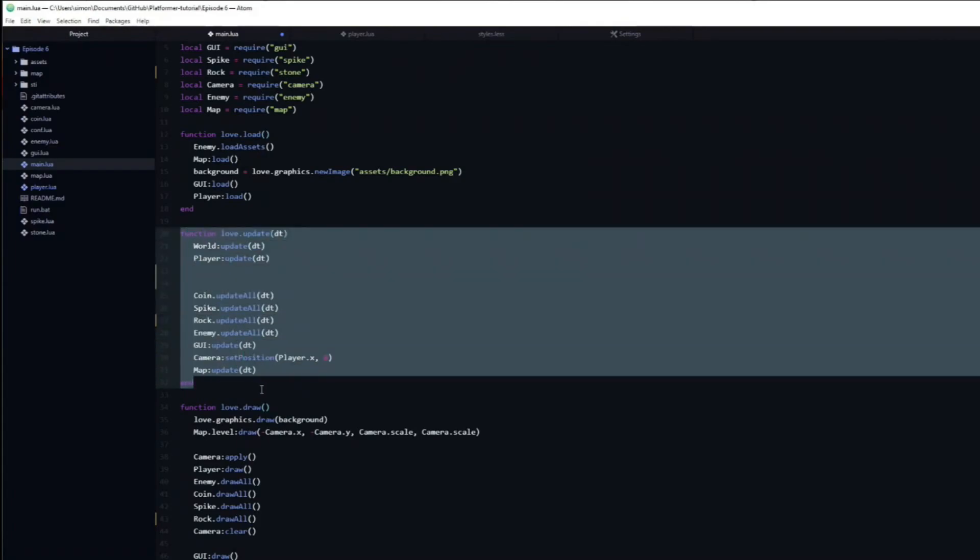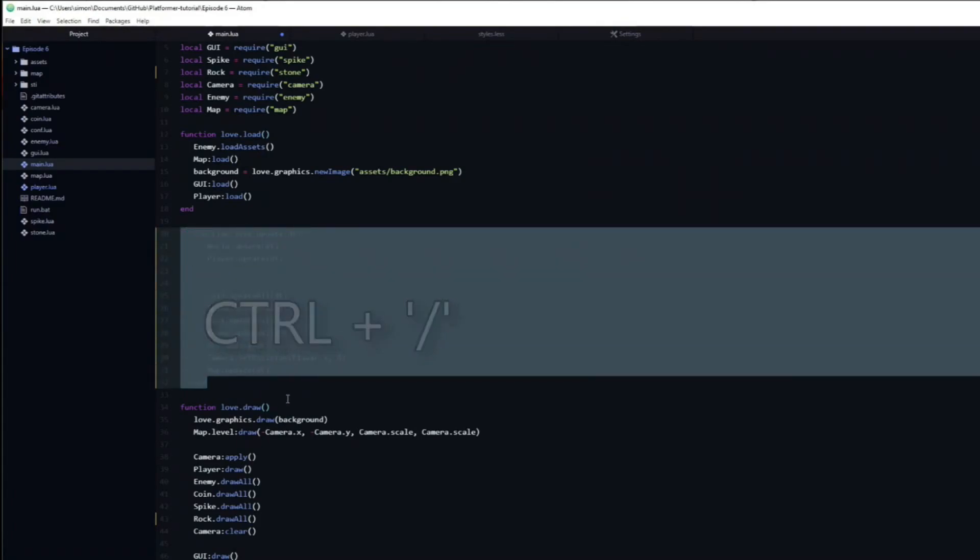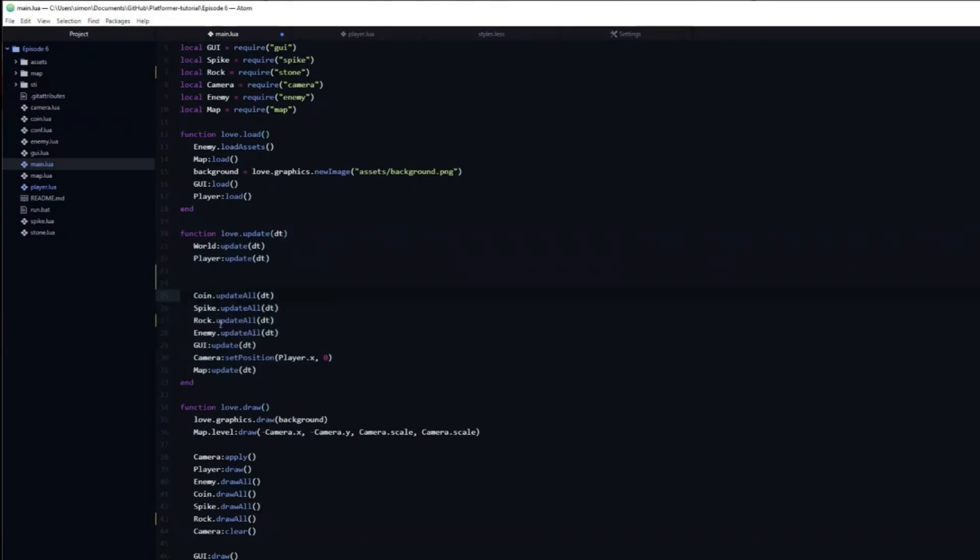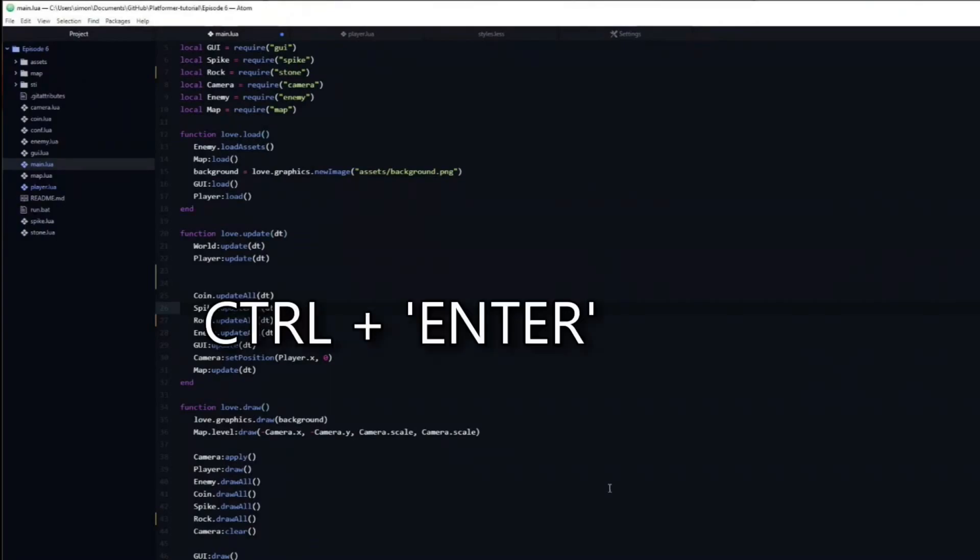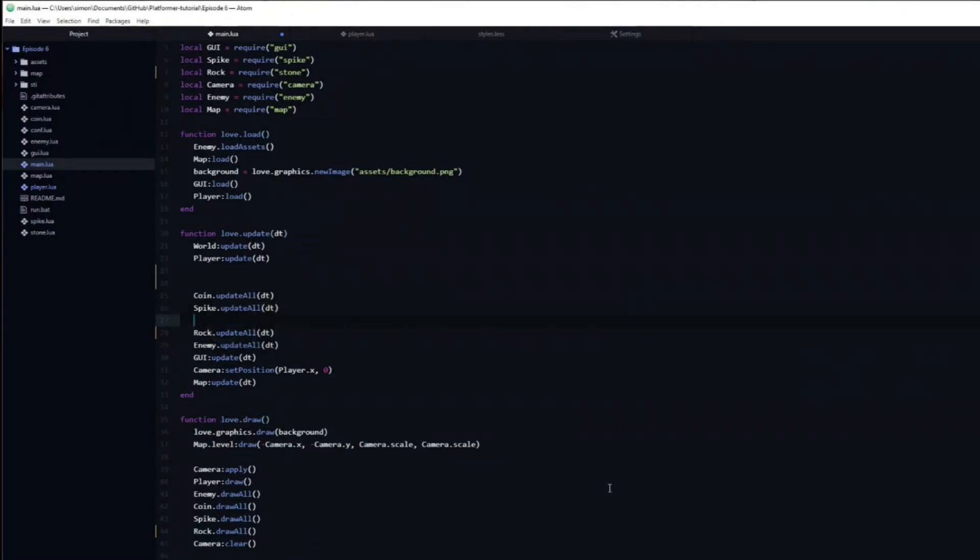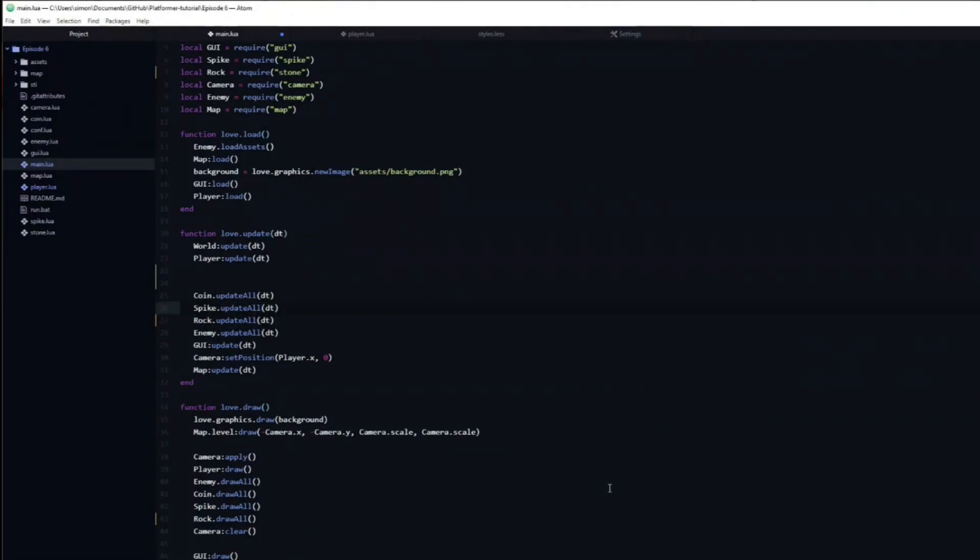To quickly comment out selected code, you can press Ctrl forward slash. This toggles it, meaning that you can uncomment it by repeating the keybind. If you have your cursor in the middle of a line and want to create a new line without breaking it up, you can hold Ctrl and then press enter. This is much quicker than first navigating to the end of the line.